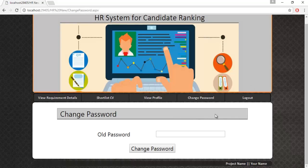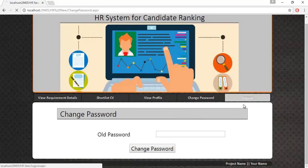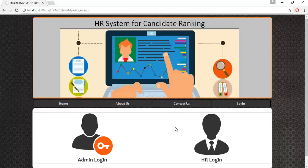This is how the HR login module works. This is how the HR system for candidate ranking works. Thank you.